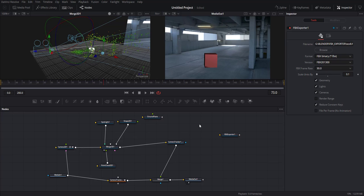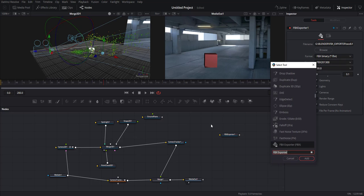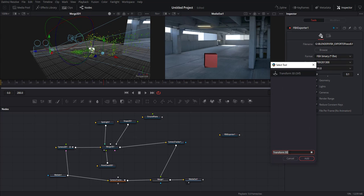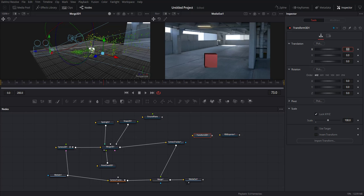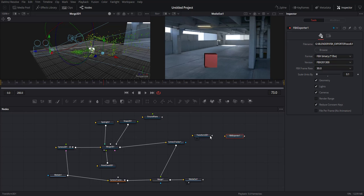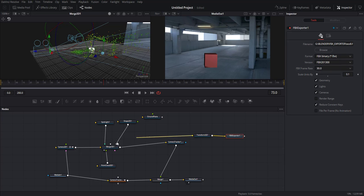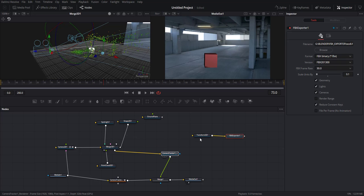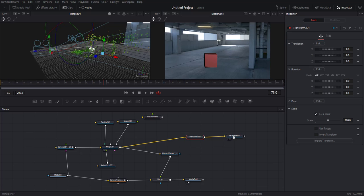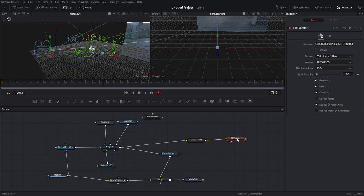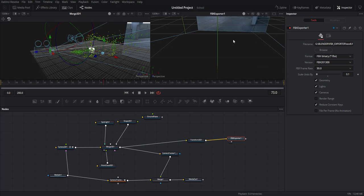And then also let's bring in our transform node, the 3D one, not the 2D. This one we want to set the scale to 100. Okay, so let's pipe that into the FBX exporter and pipe the transform into the merge node over here.